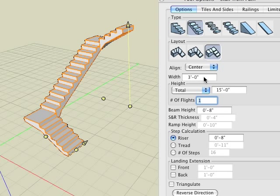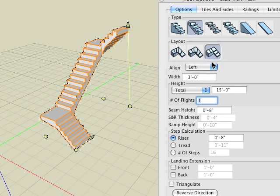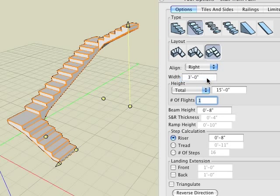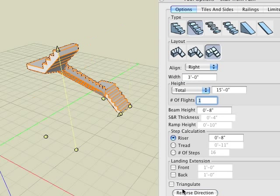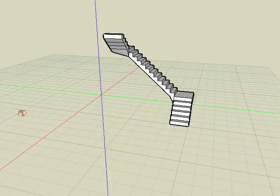Also in the tool options palette is the align pull down menu. So far the stairway has been centered in respect to the path from which it's derived. Available are the options to align the stair to the left of the path, or to the right of the path, as well as the option to completely reverse the direction of the stair.